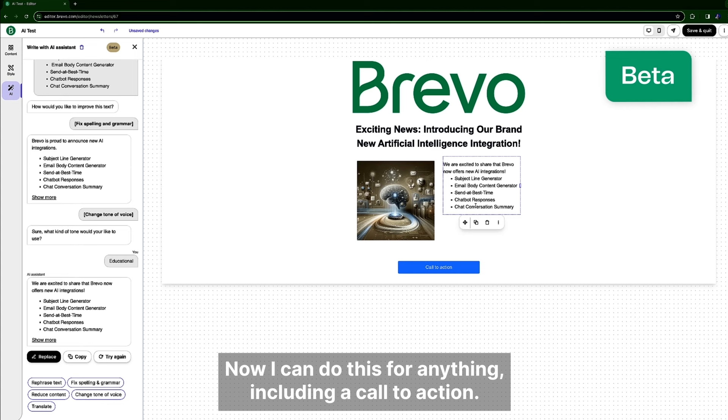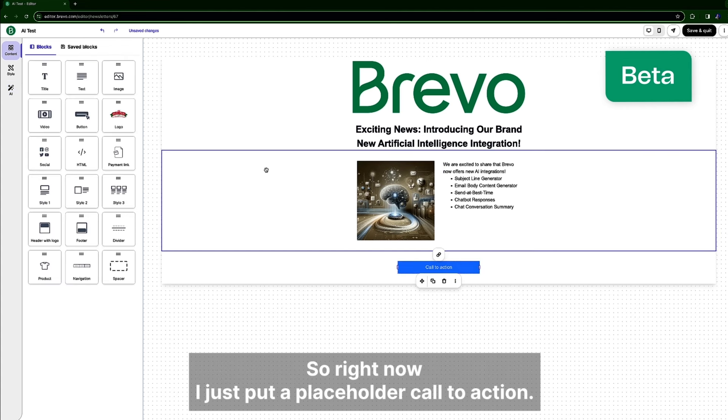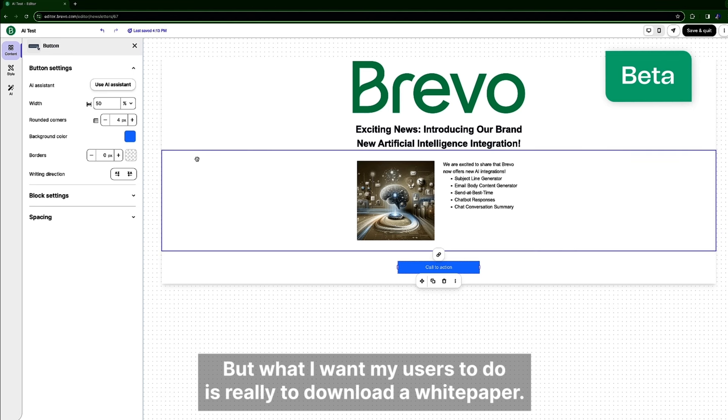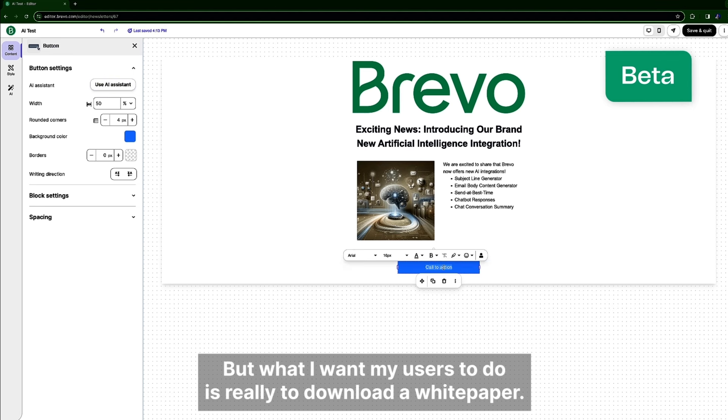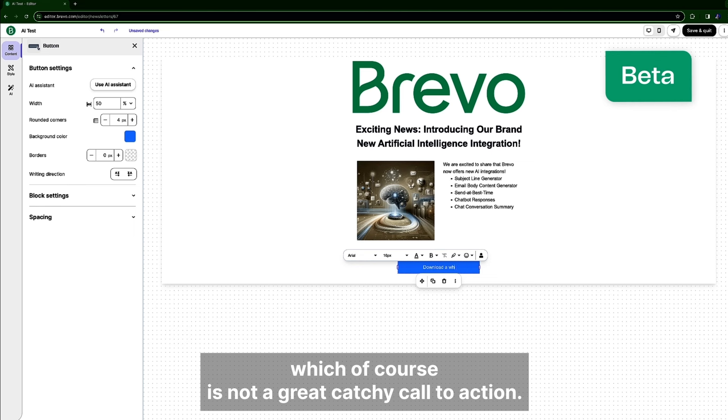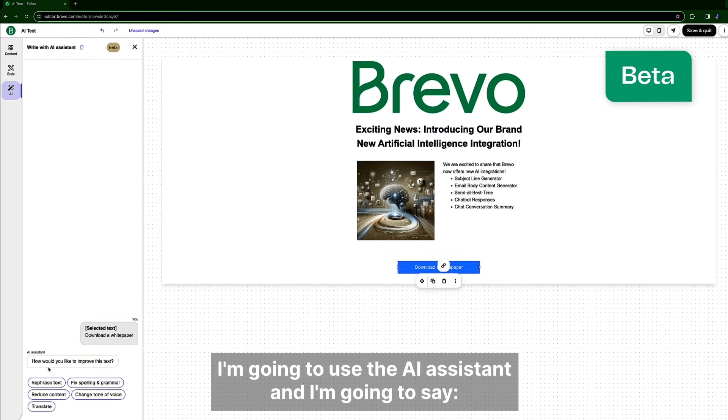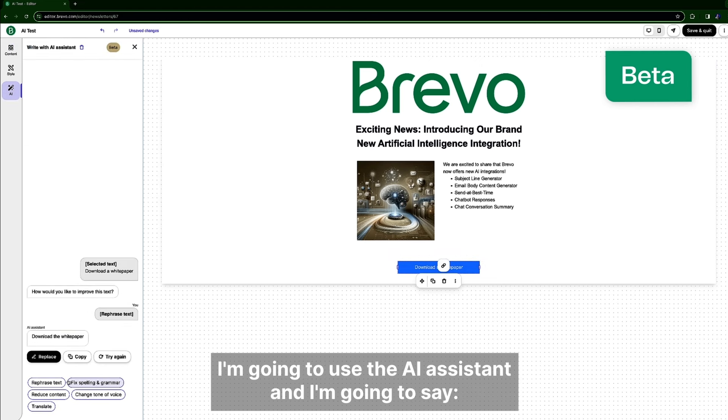Now I can do this for anything including a call to action. So right now I just put a placeholder call to action but what I want my users to do is really to download a white paper. So I'm going to say download a white paper which of course is not a great catchy call to action but no worry I'm going to use the AI assistant.